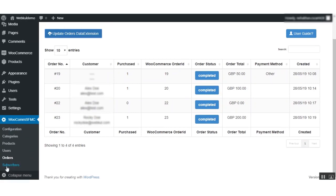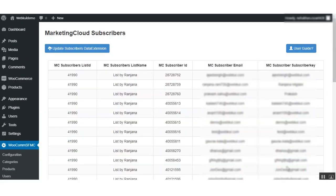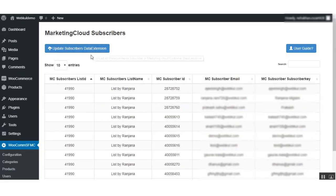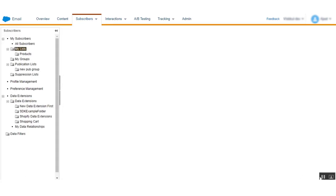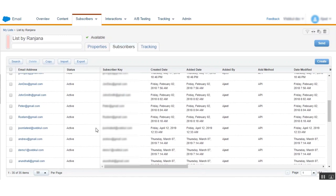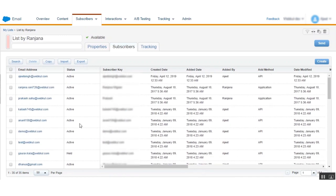Next is Subscribers — by clicking here you can sync the list of subscribers to Marketing Cloud. Click on Update Subscriber Data Extension to update and sync subscriber data from WooCommerce to Marketing Cloud. In Marketing Cloud, go to the Subscriber List and you will find data for all subscribers in your WooCommerce store. In this way you can manage subscribers in Marketing Cloud.